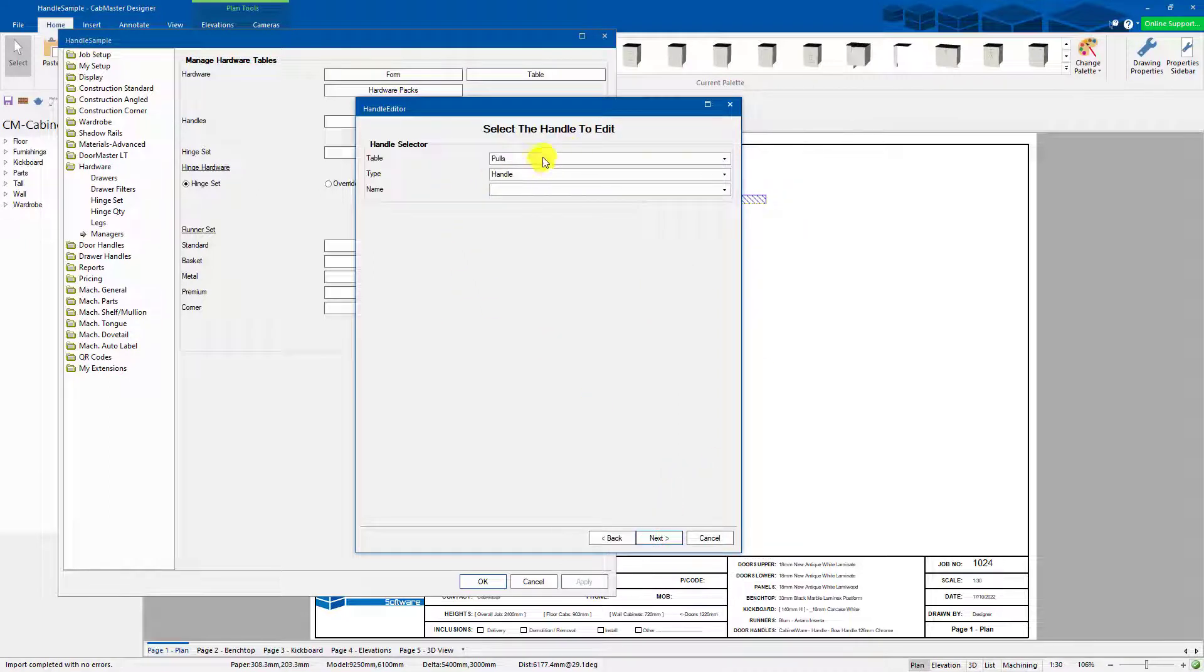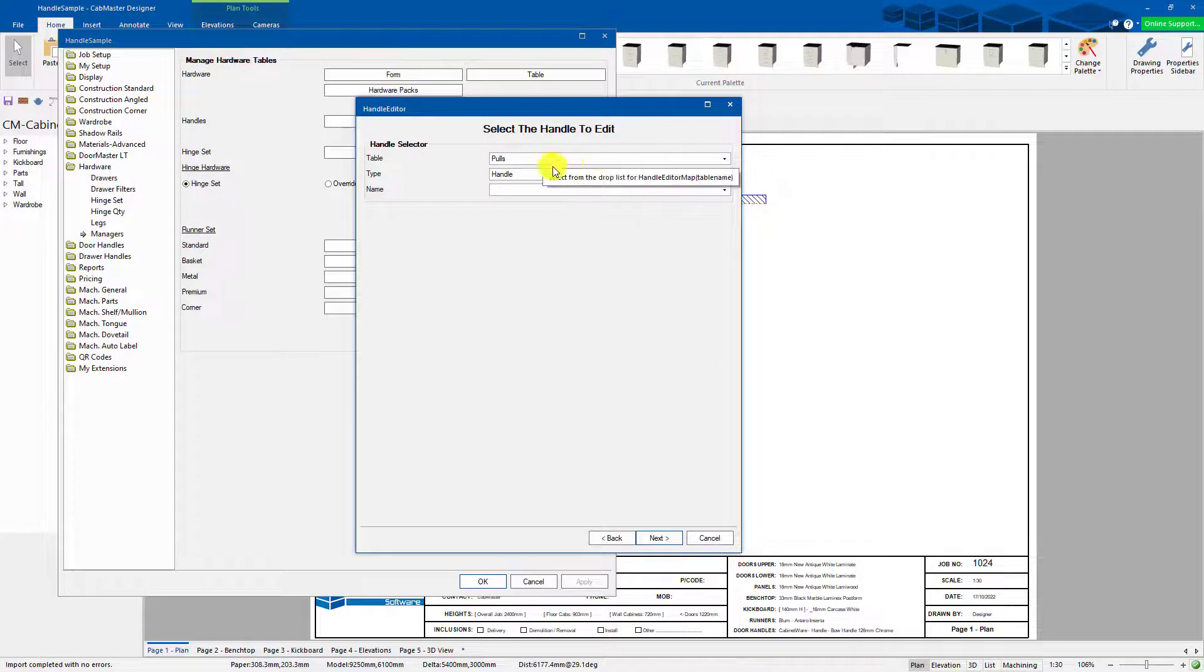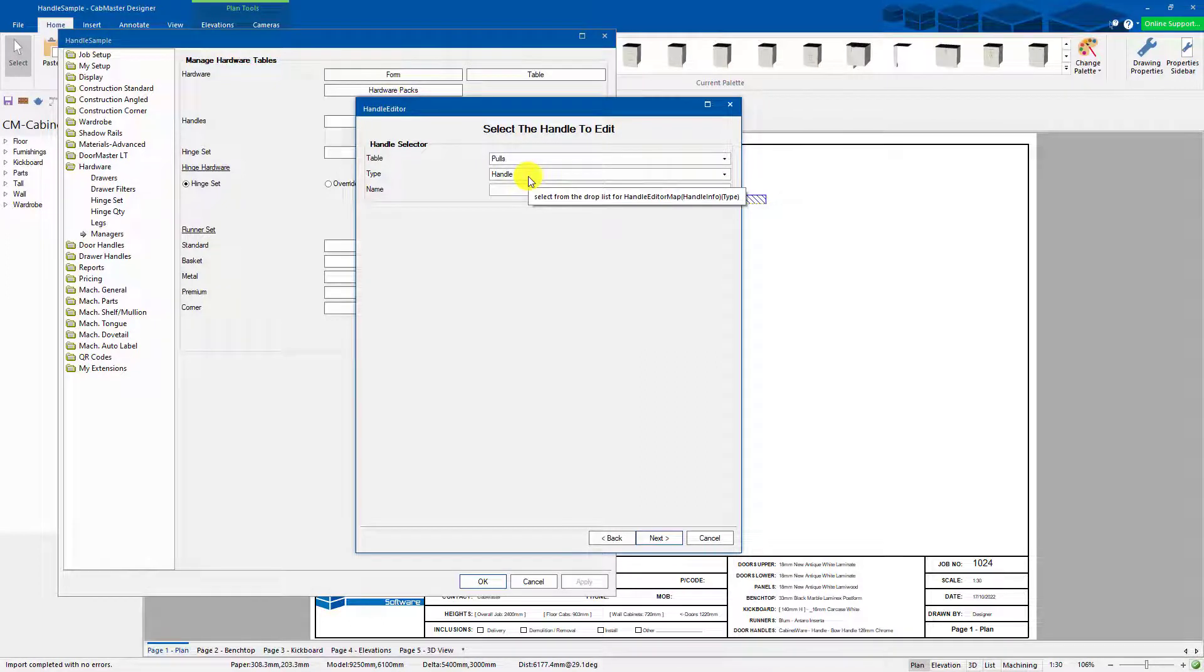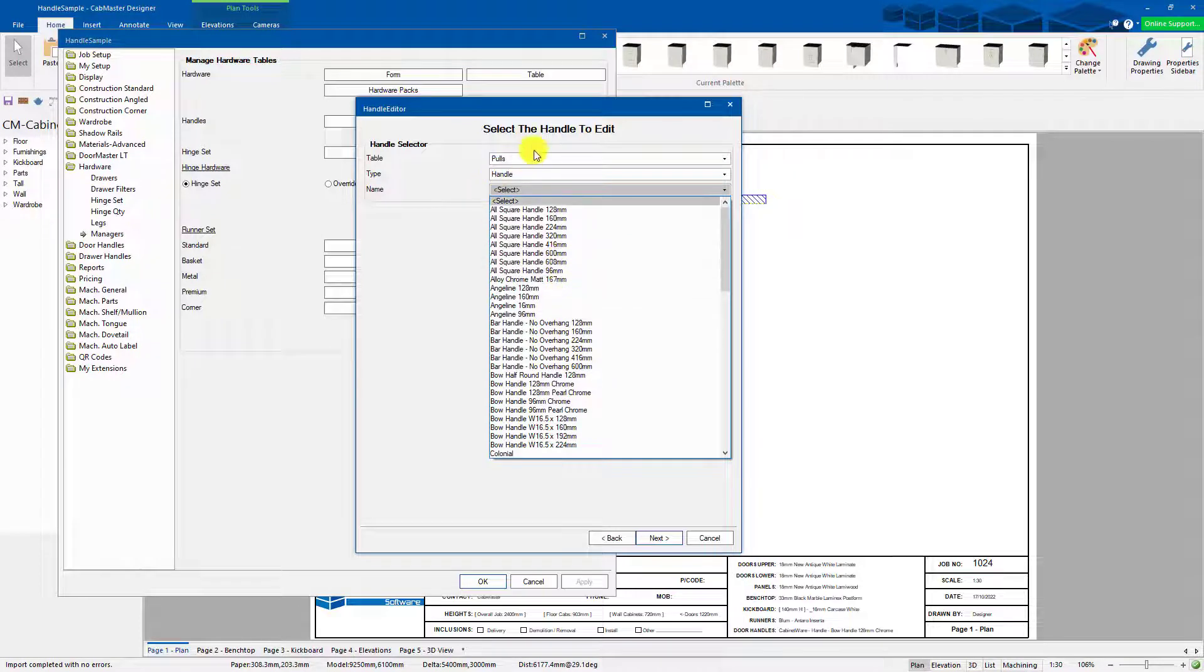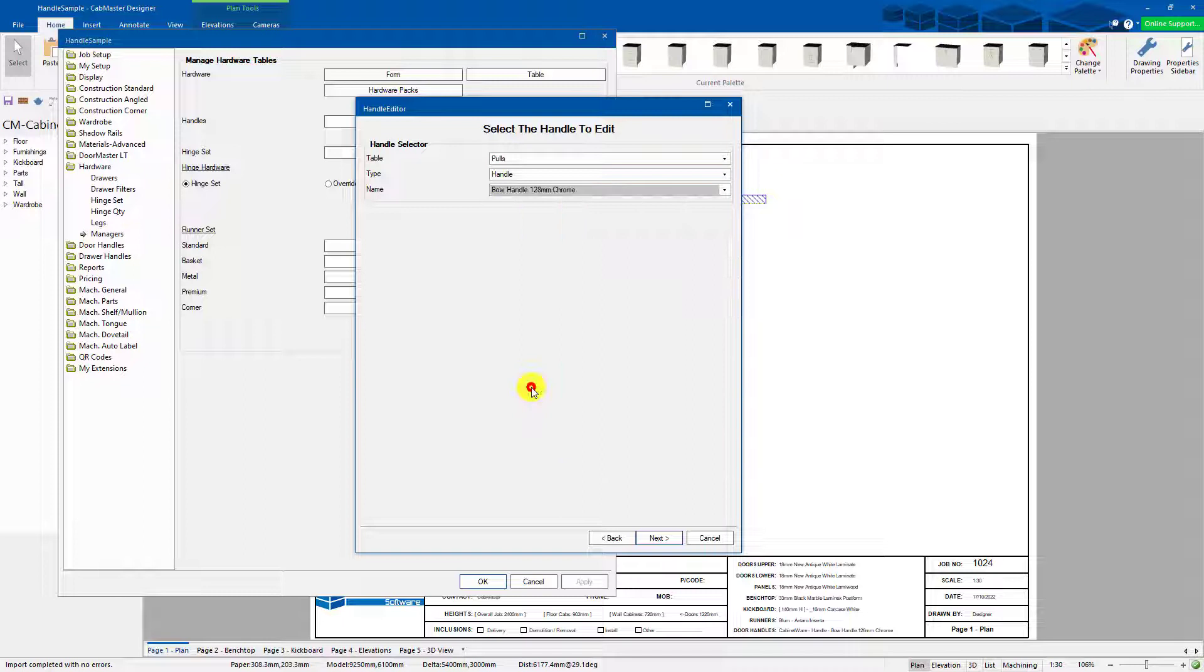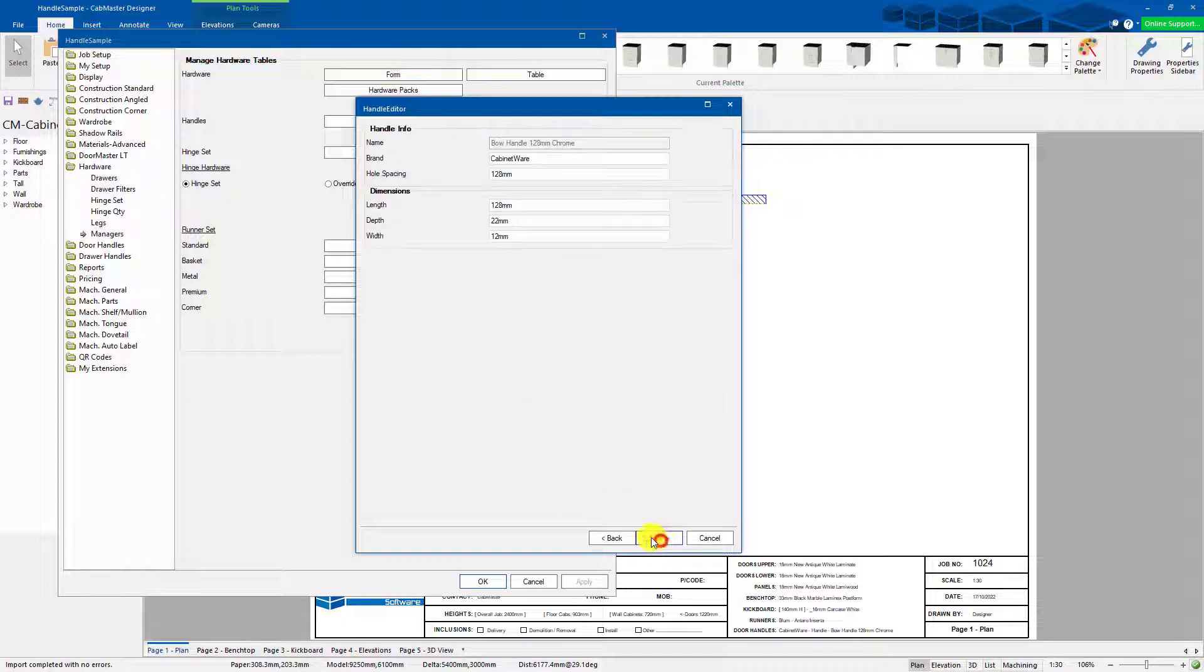So you can go in here. So I want a pulls table. It's a handle. You can have a handle or a knob. And I want to go select the one that I've got. This is generic. You can actually have more brands in here as well. So it's bow handle 128. Chrome is the one we're playing with currently. Next.